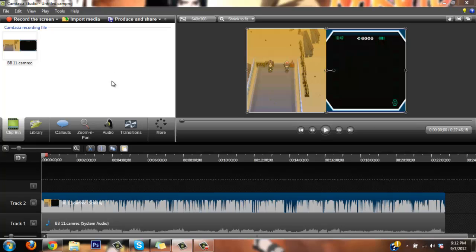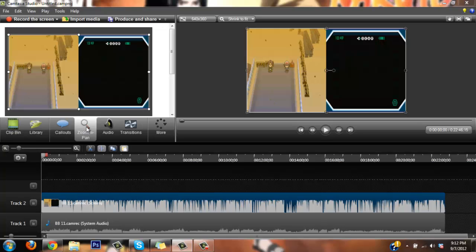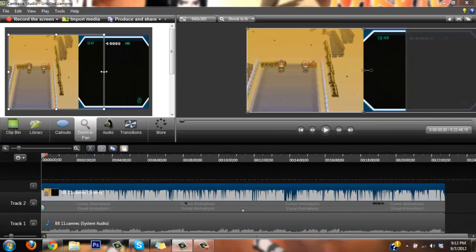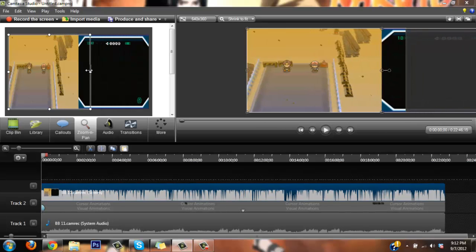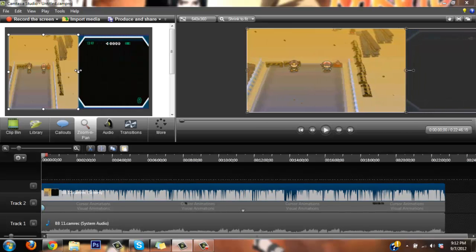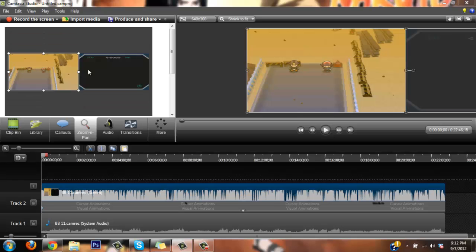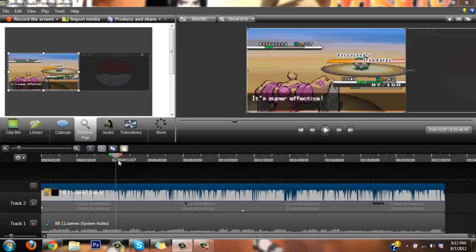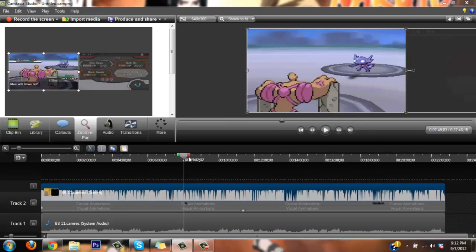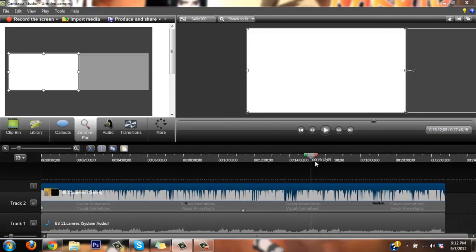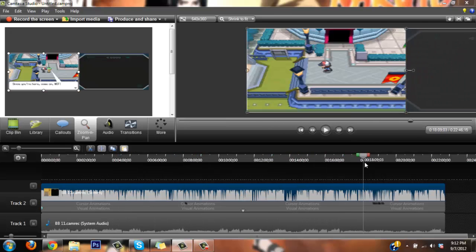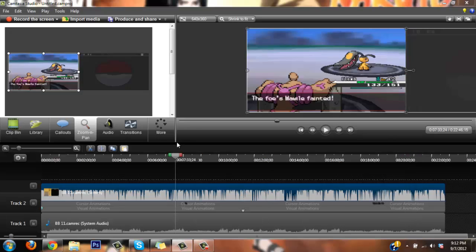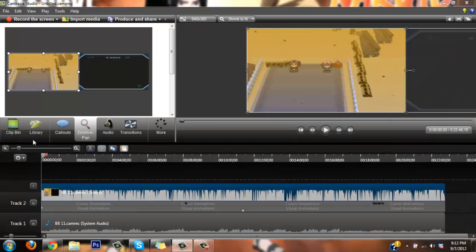But anyways, what I do next is, I go here to zoom and pan, then I grab this, then I just make it so it's nice and straight right there. So I only have the top screen, yeah, this is spoilers for the next part. This is all for the top screen, just the top screen, make sure you only have the top screen.